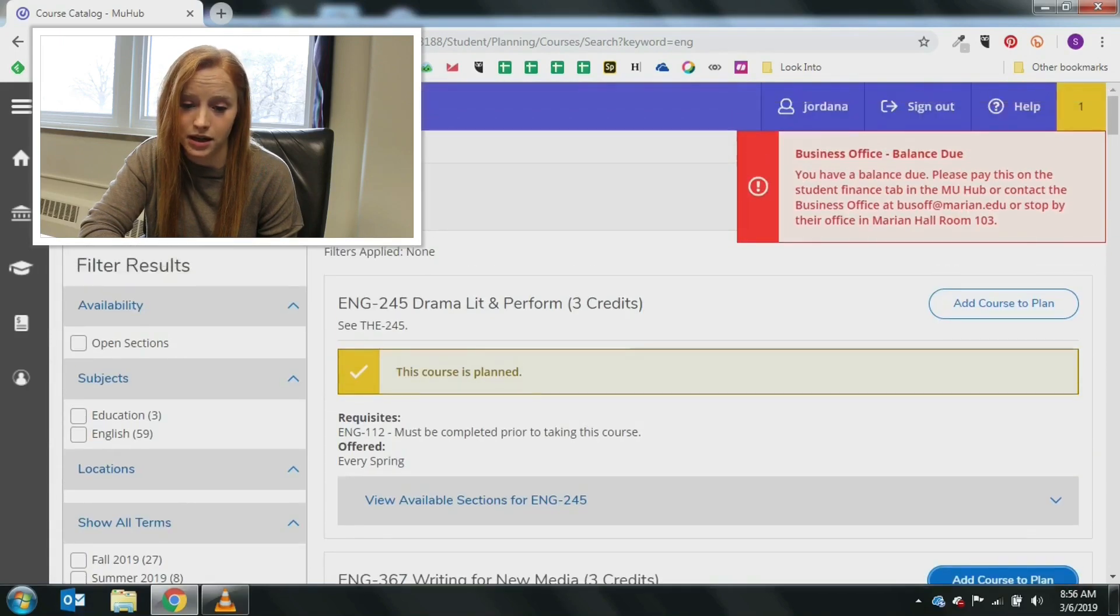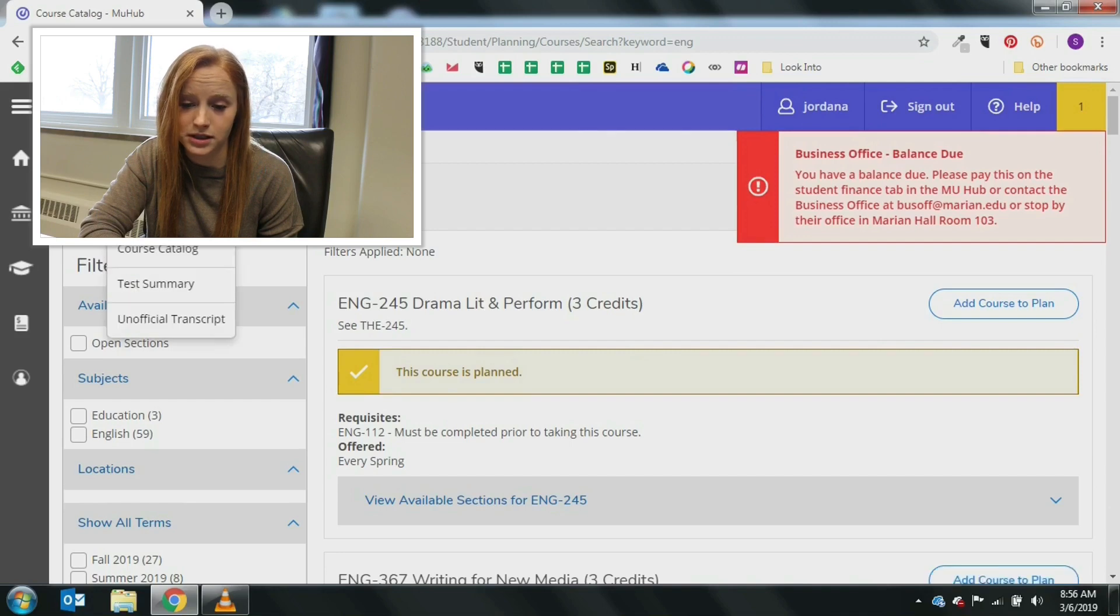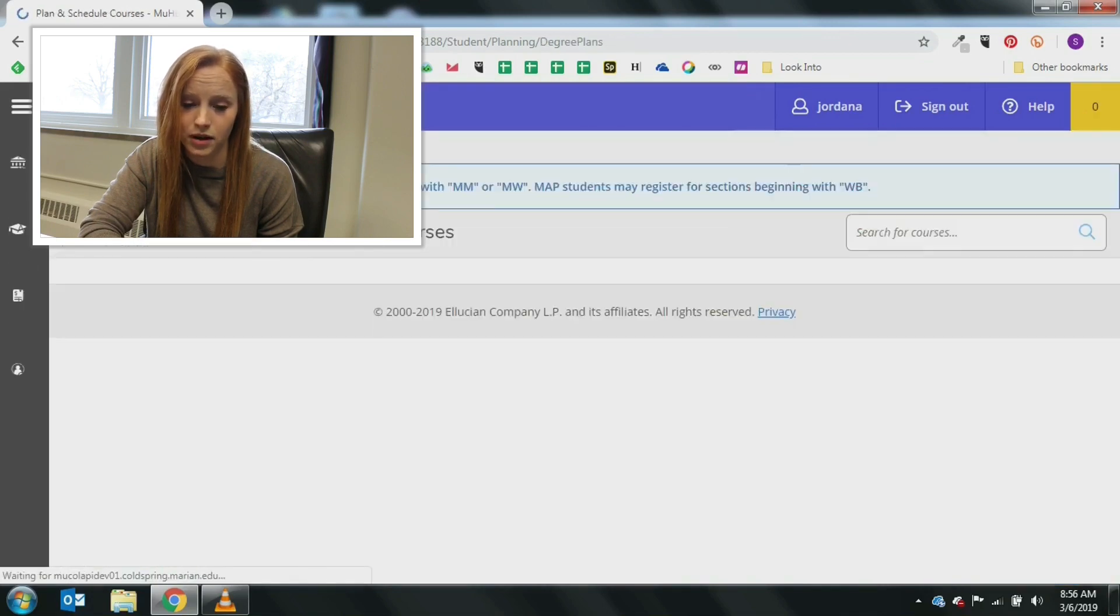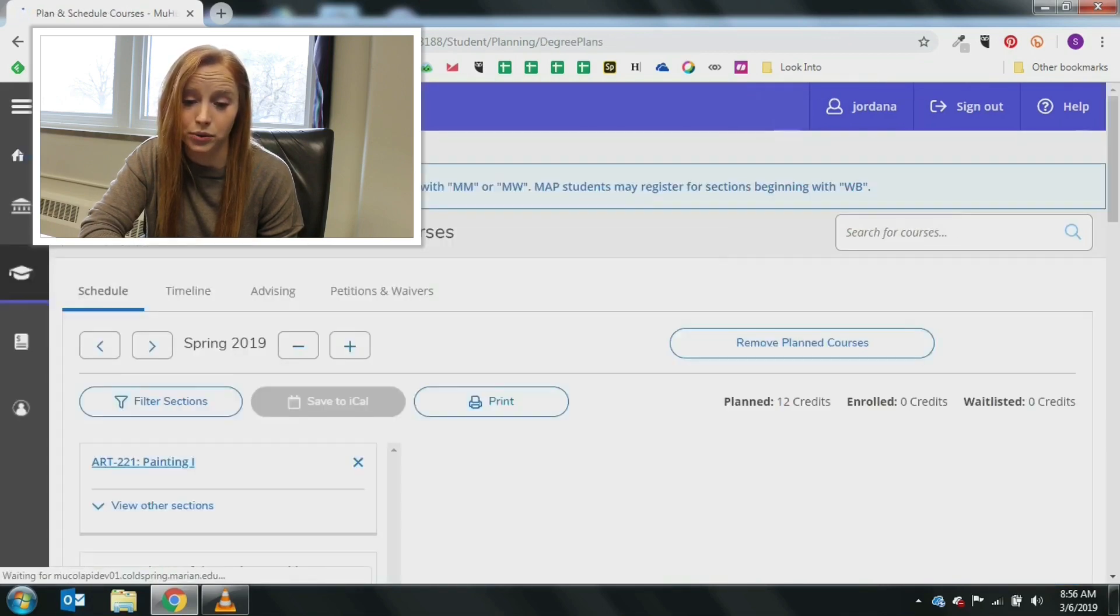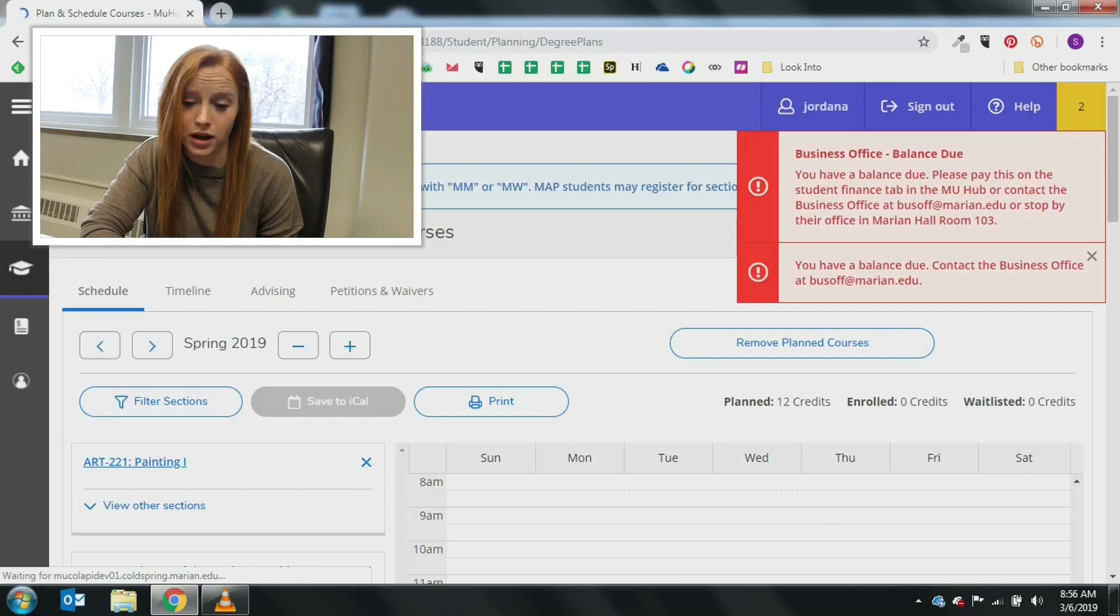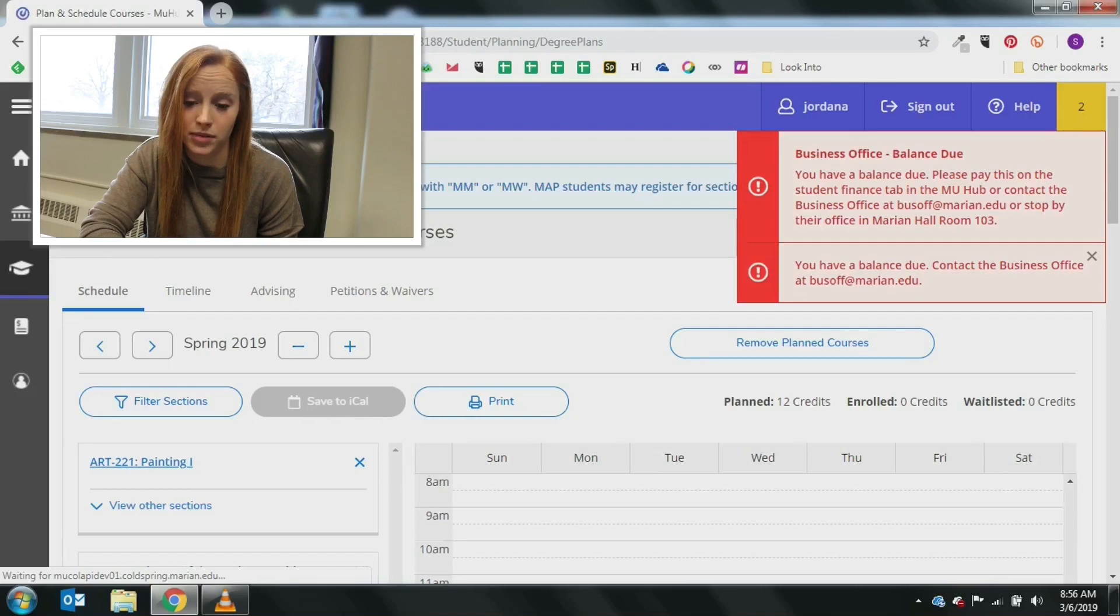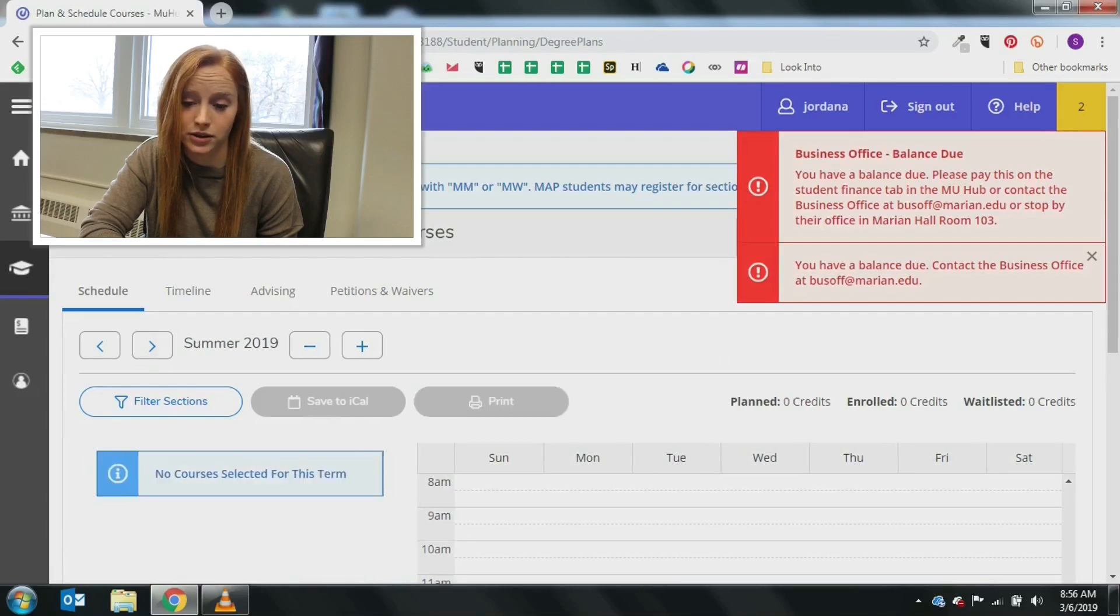After your planning is done, you can return to student planning to see your planned schedule. Make note that courses that are arranged or online will appear at the bottom on the calendar layout.